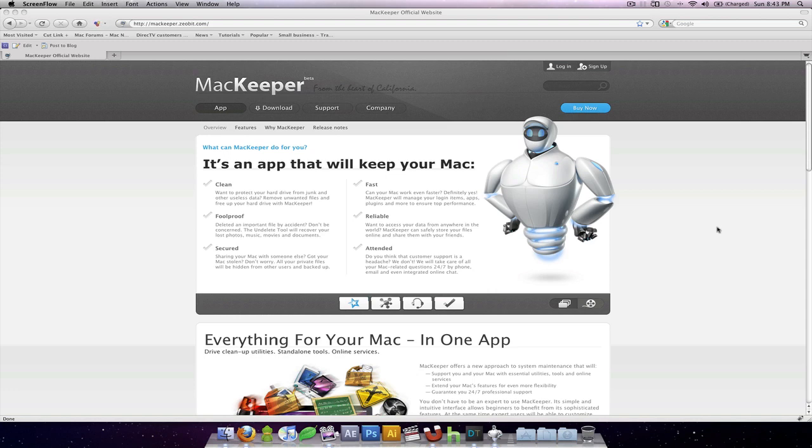What's up guys, it's Will from TechBee TV bringing to you a quick review on a Mac application that I've tried out for a few weeks now and I'm pretty impressed. This is the MacKeeper.